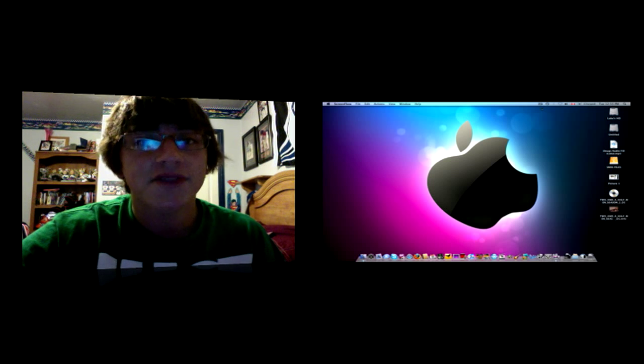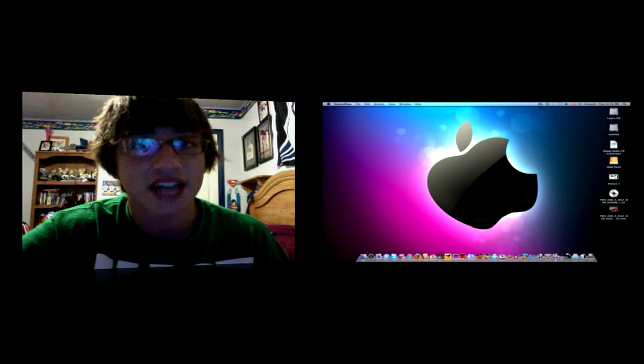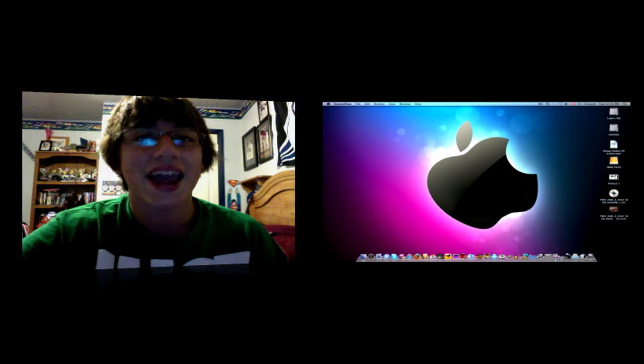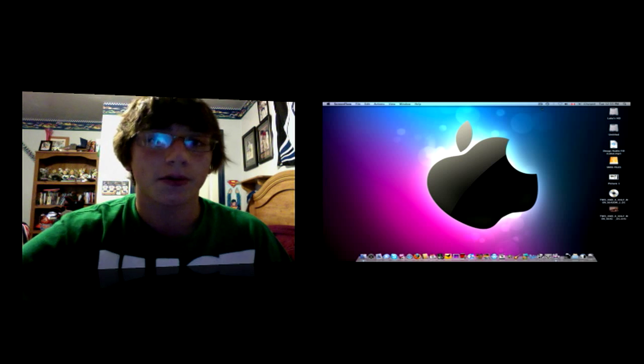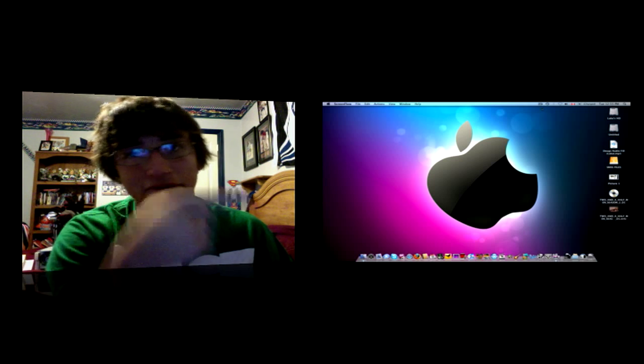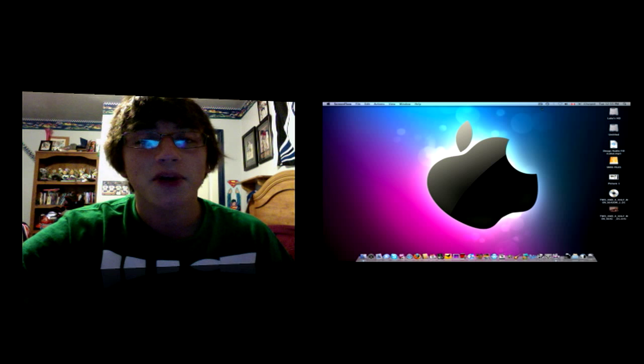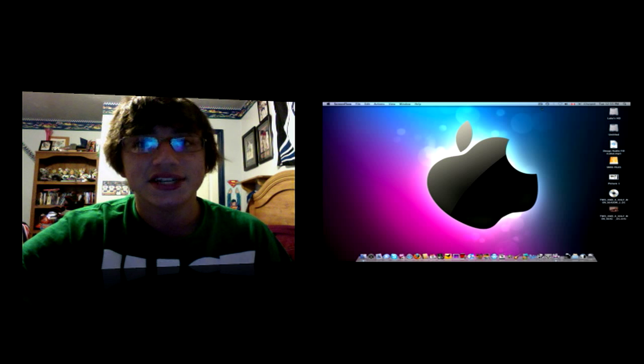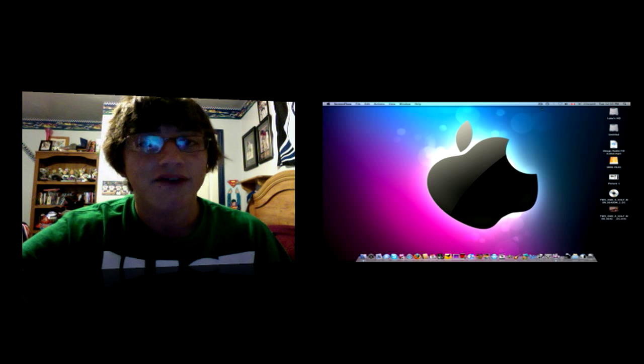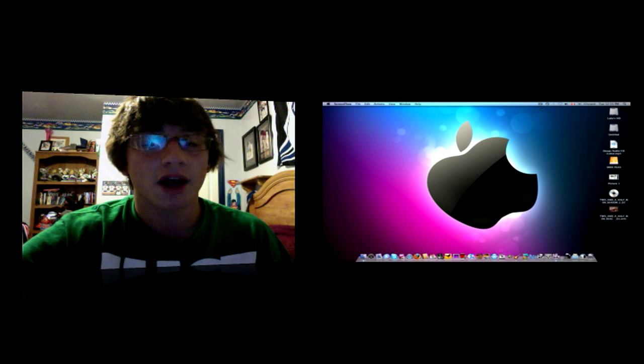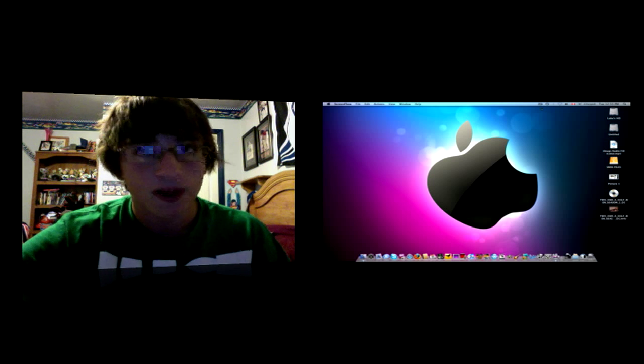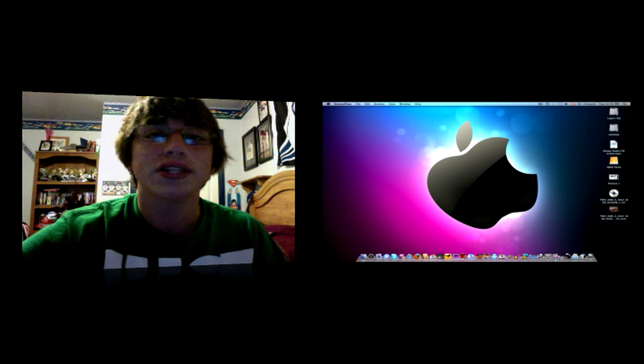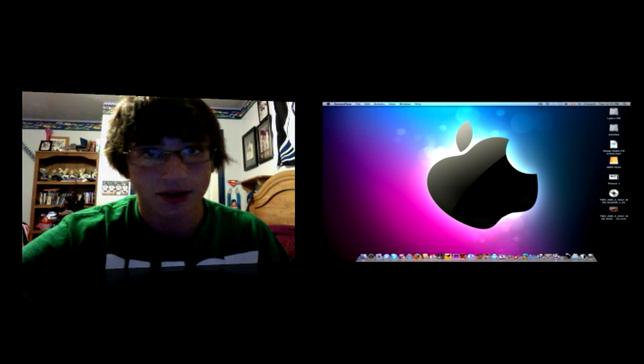Recently I did a video on my top 10 favorite applications for Mac OS X and I mentioned a program called Handbrake. Handbrake is a free program. There will be a link in the sidebar if you want to download it. Handbrake will convert any DVD or video file that you have to a format playable on your iPod which is the MP4 format chosen by Apple. It's a great application, super easy, super fast, and I highly recommend it.